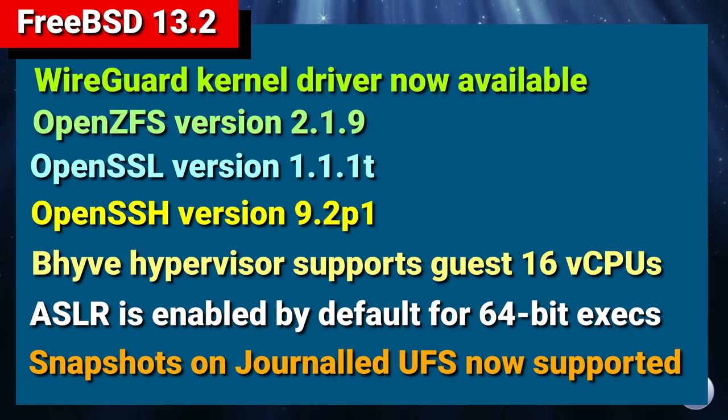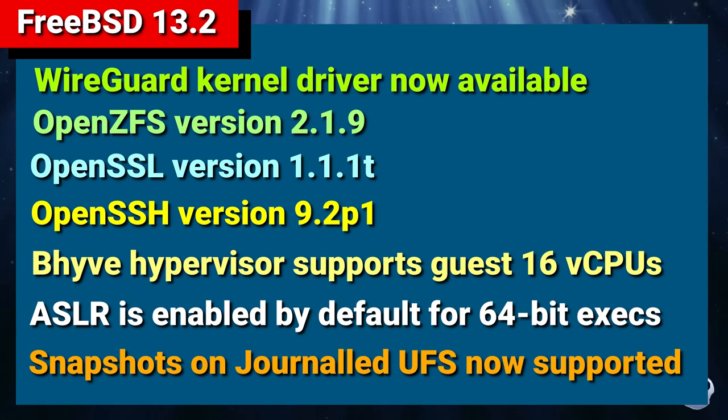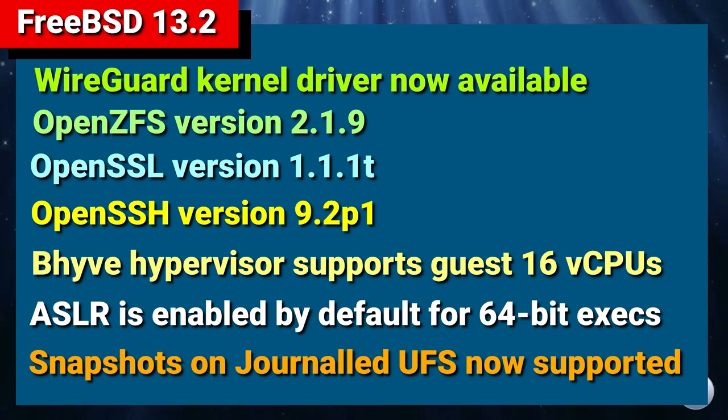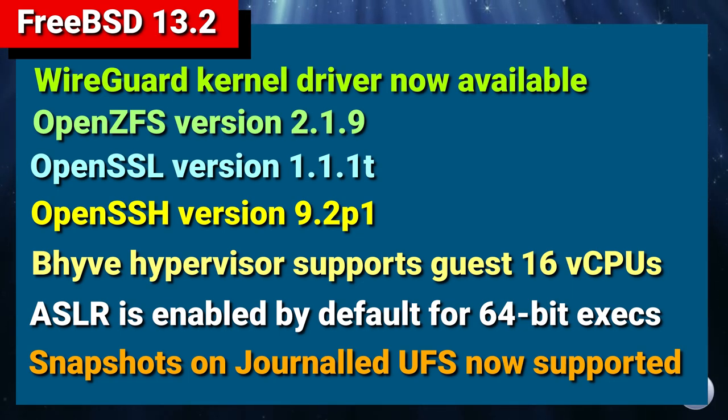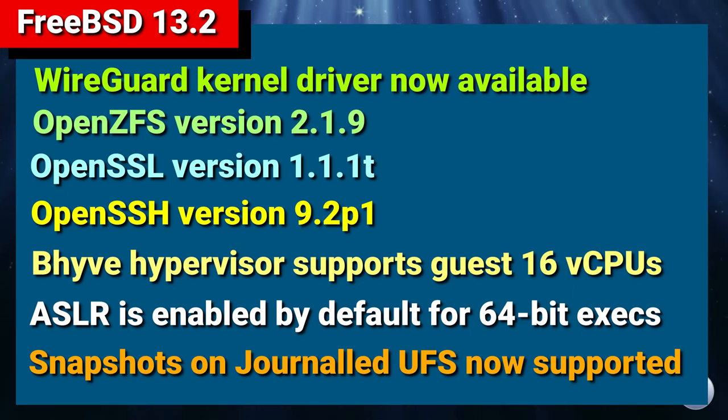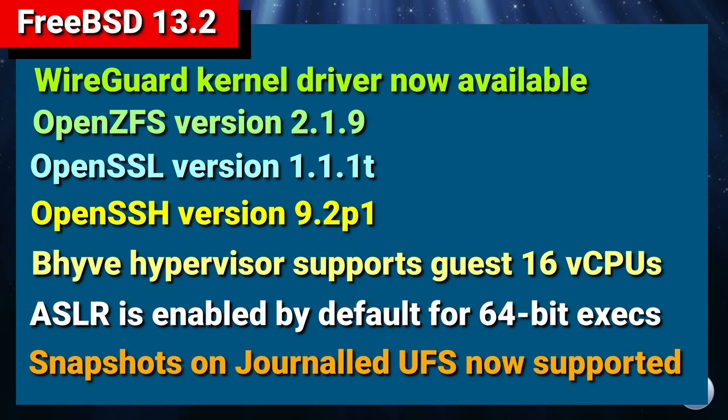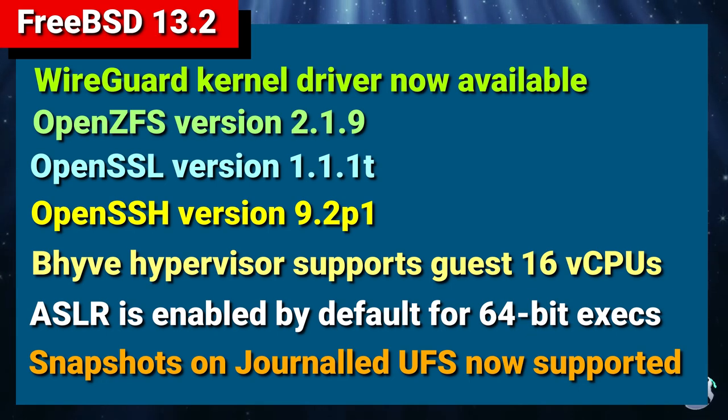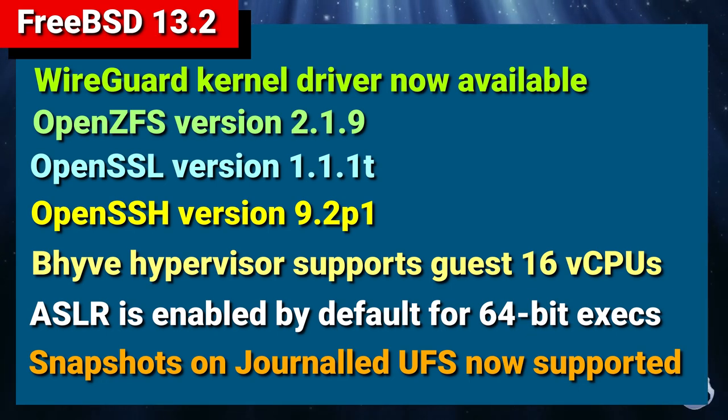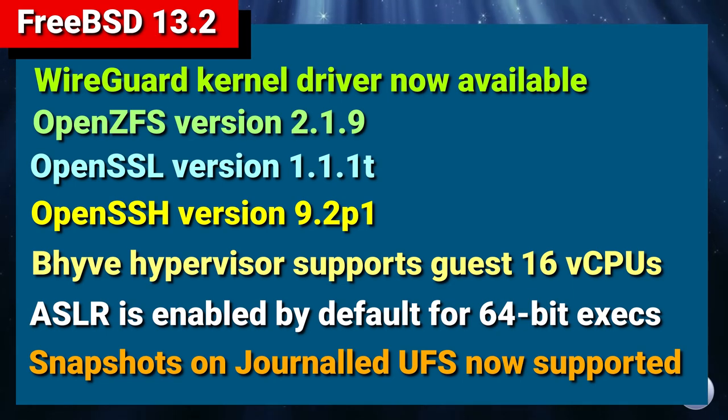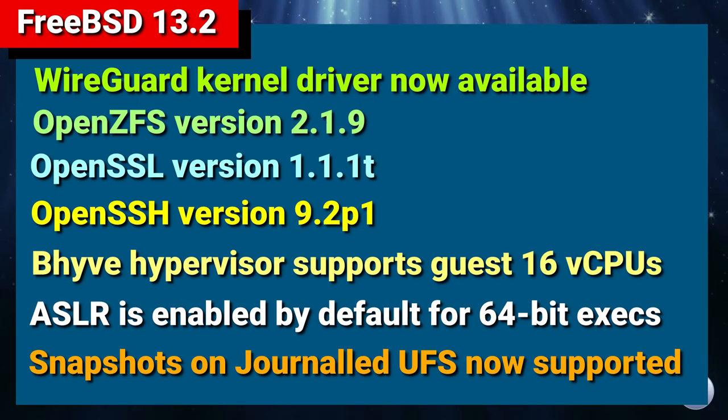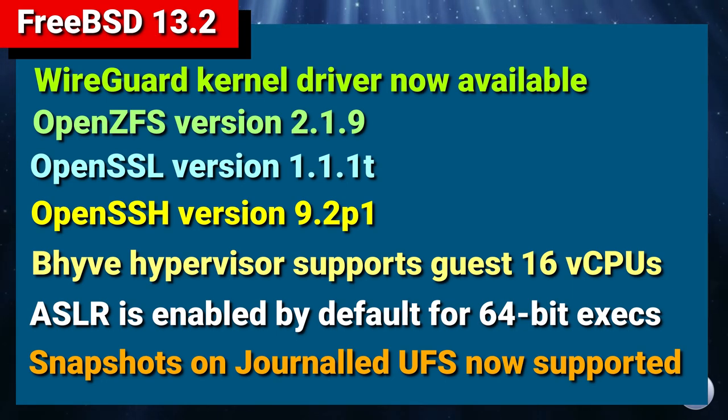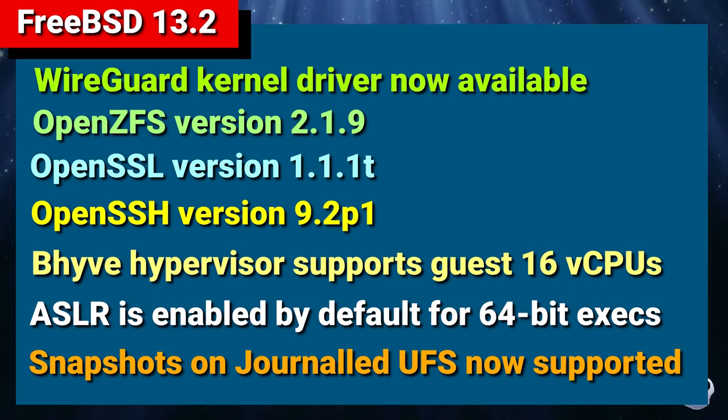Before we start installation, let's have a look at what's new. Here's a very brief summary. WireGuard Kernel Driver is now available. OpenZFS version 2.1.9. OpenSSL version 1.1.1T. OpenSSH is version 9.2 Patchset 1. Your Beehive hypervisor supports guests of up to 16 virtual CPUs. ASLR is enabled by default for 64-bit executables. And Snapshots on journaled UFS file system is now supported. There's a whole plethora of fixes and bug squashes and other additions which you can find in the release notes.